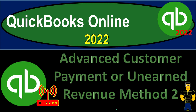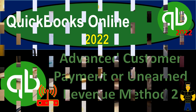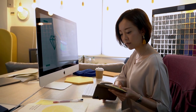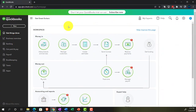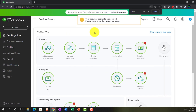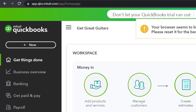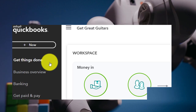QuickBooks Online 2022. Advanced customer payment or unearned revenue method number two. Get ready because it's go time with QuickBooks Online 2022. Here we are in our Get Great Guitars practice file. We set up with a 30-day free trial, holding down Ctrl and scrolling up to get to 125% on the homepage, otherwise known as the Get Things Done page.